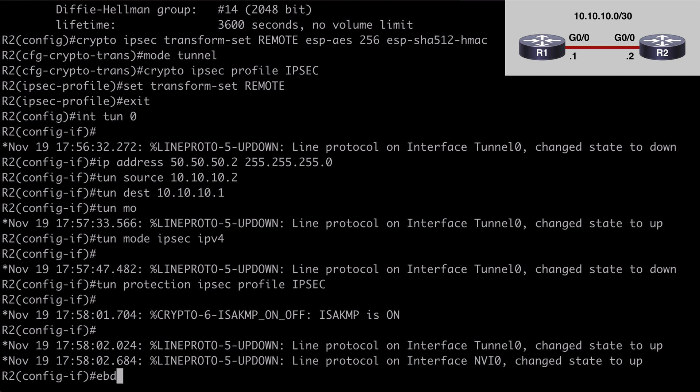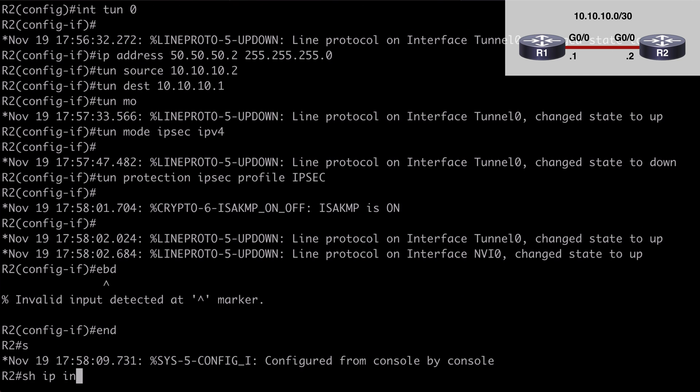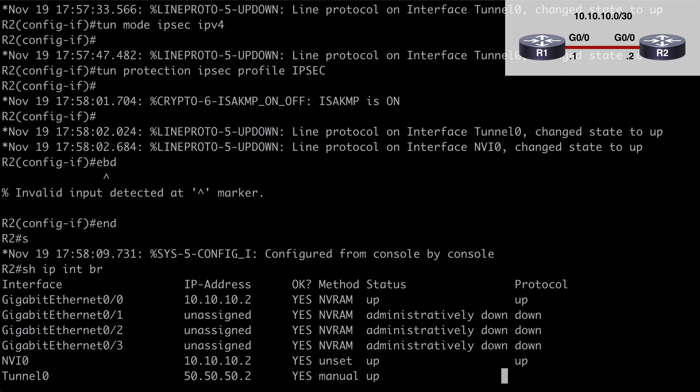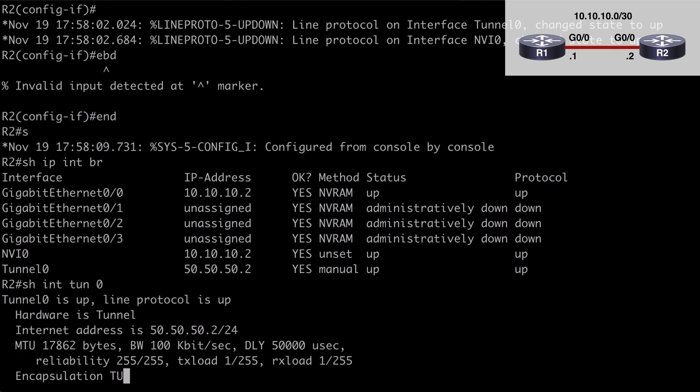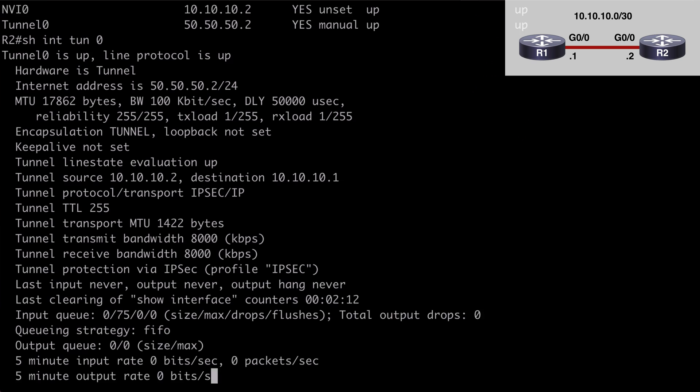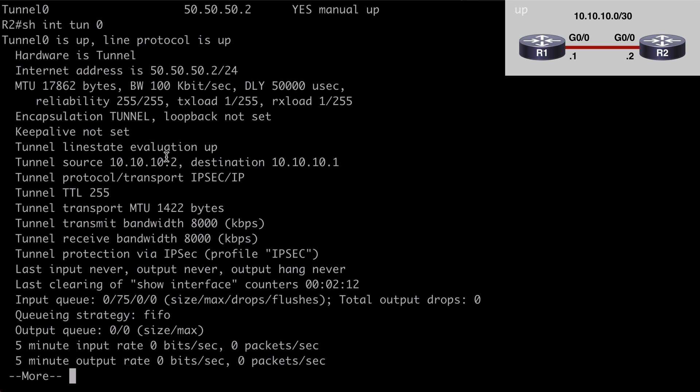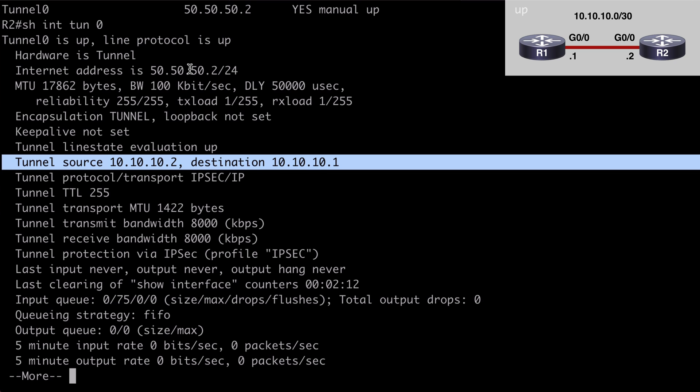If we break out of here and we say show IP interface brief, we're going to see our tunnel interface. Let's say show interface tunnel zero. And this is going to tell us that our tunnel is up. The encapsulation is tunnel. We see our source and destination address. We see the address that we assigned it, 50.50.50.2 in this case because we're on router 2.